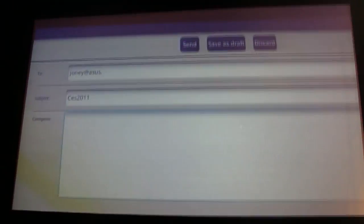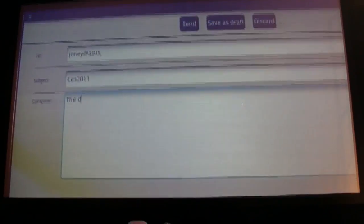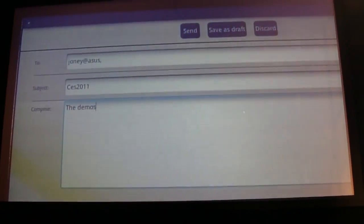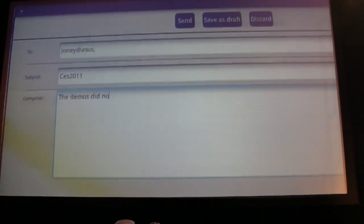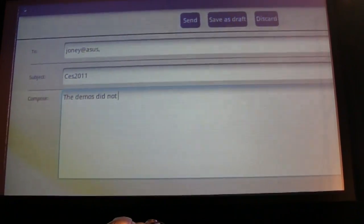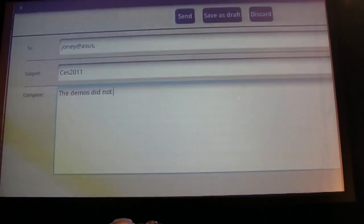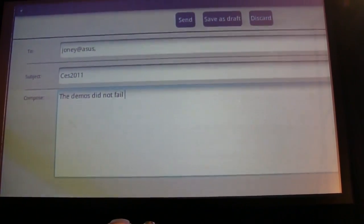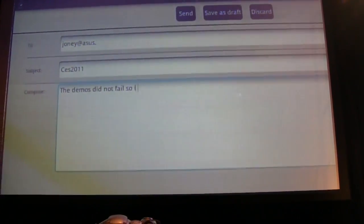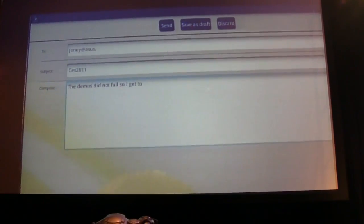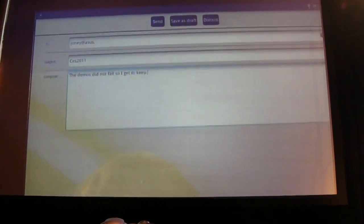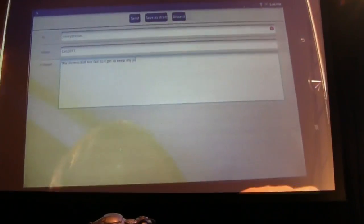the demos, lunch, file, so I get to keep my job.